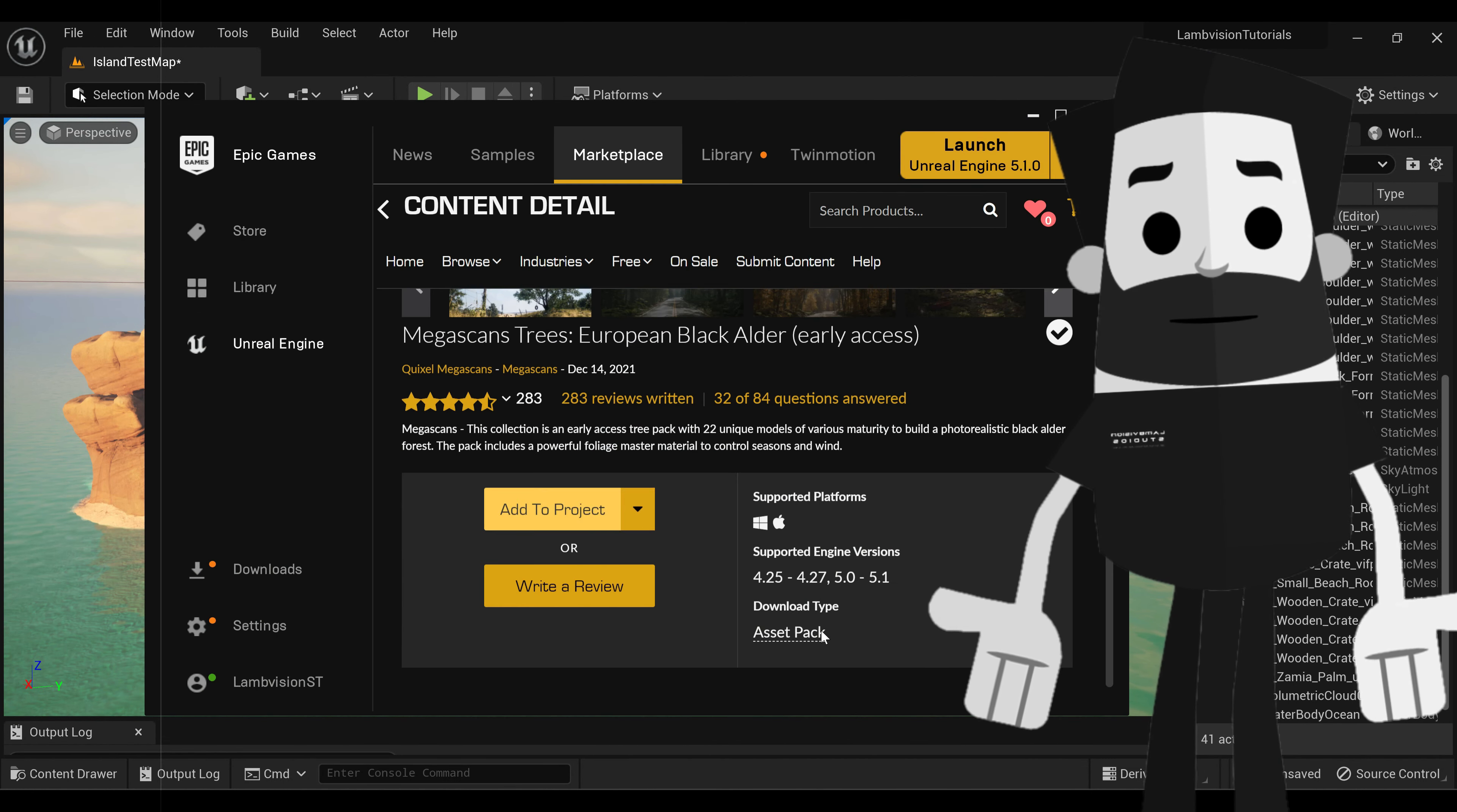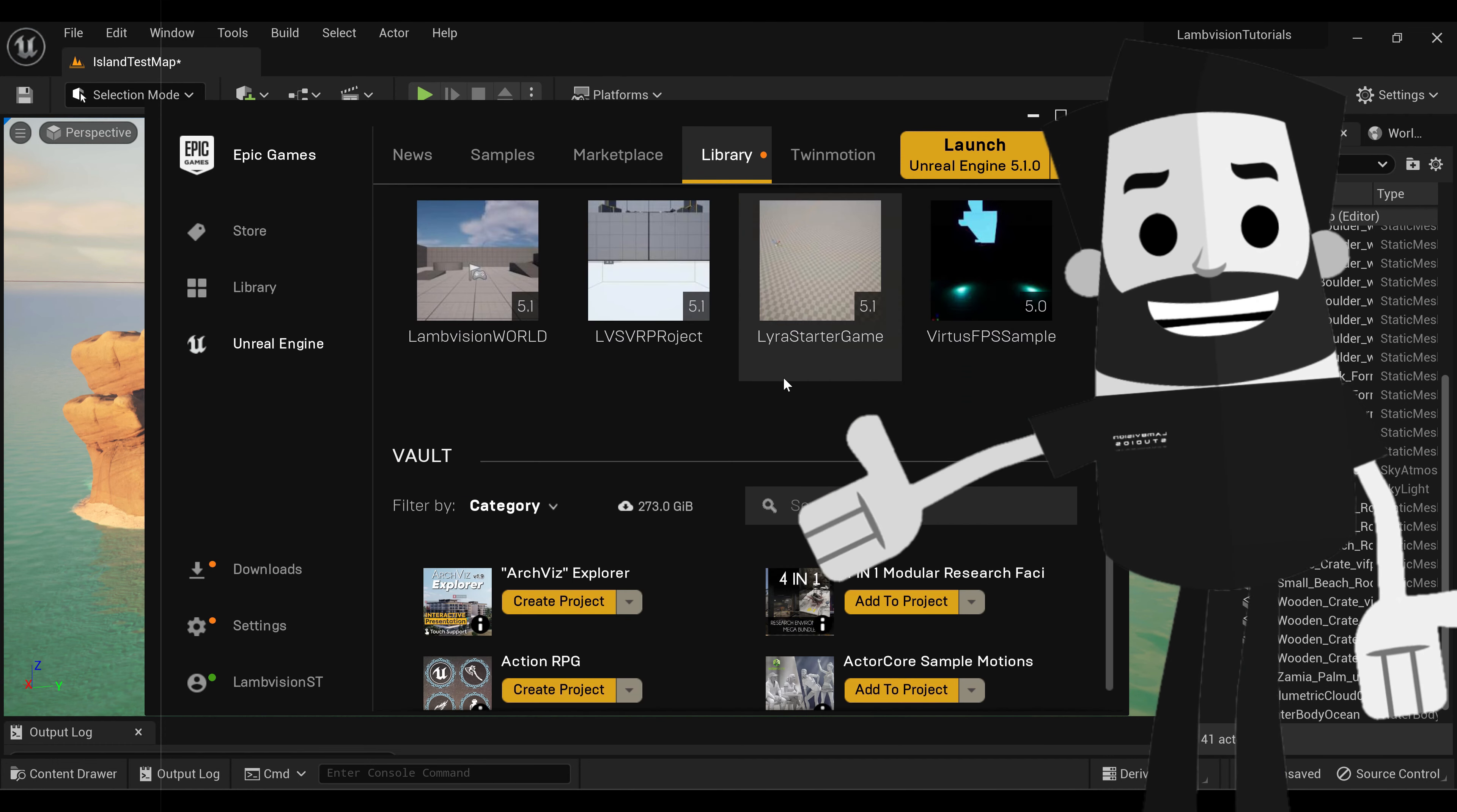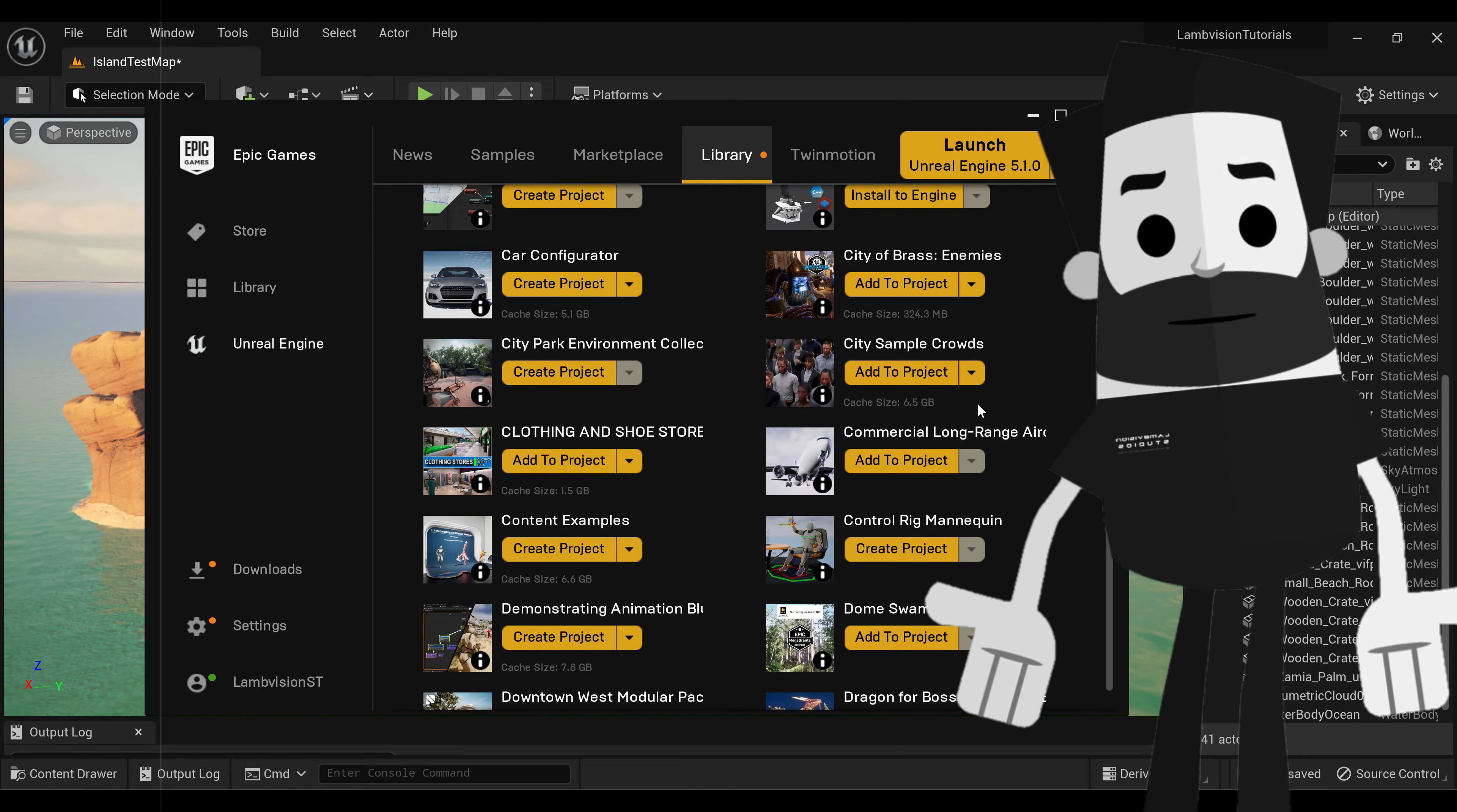Add to project, and if you've already downloaded this before, you can always go to your library and scroll down to your vault, and you'll see all of your assets that you can add to your projects there.